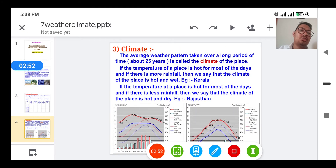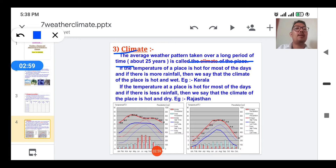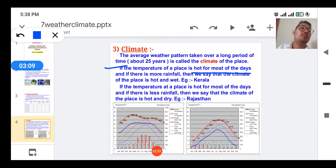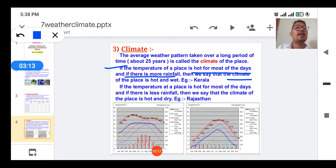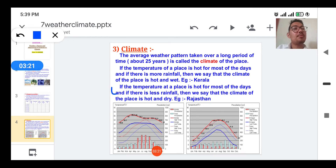Next, what is climate? The average weather pattern taken over a long period of time — about 25 years — is called the climate of that place. So if the temperature of a place is hot for most of the day and there is more rainfall, then we say that the climate of that place is hot and wet. For example, Kerala's climate is like this.